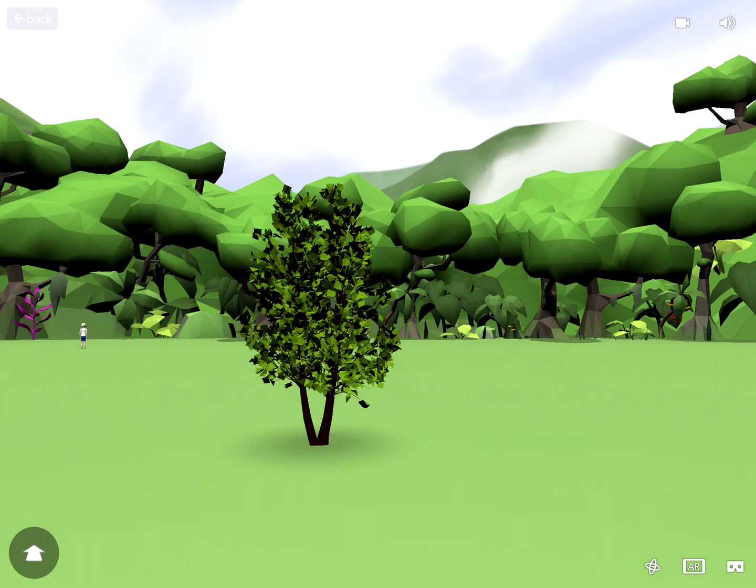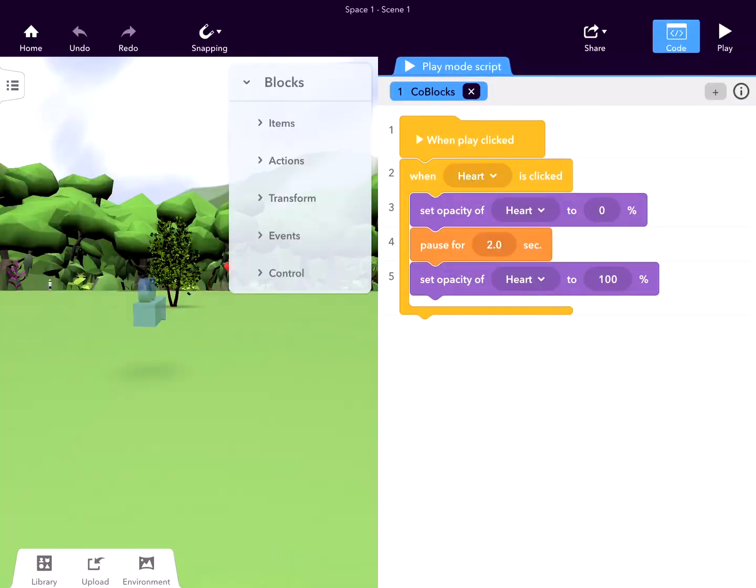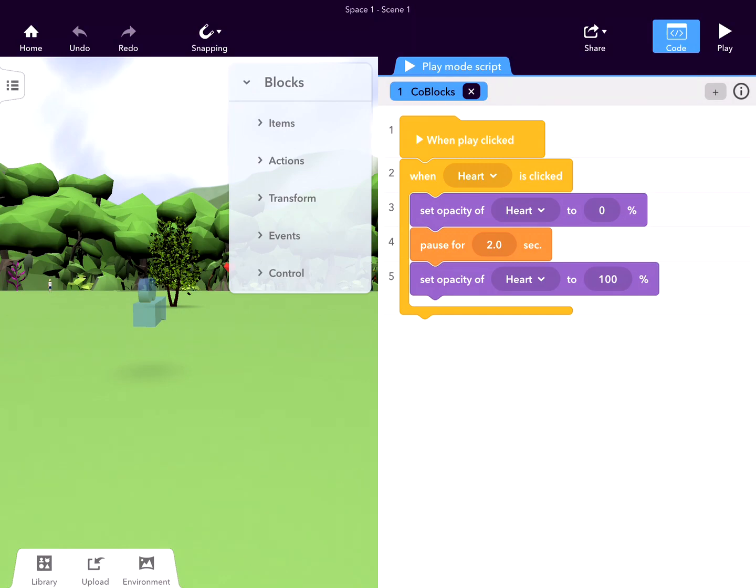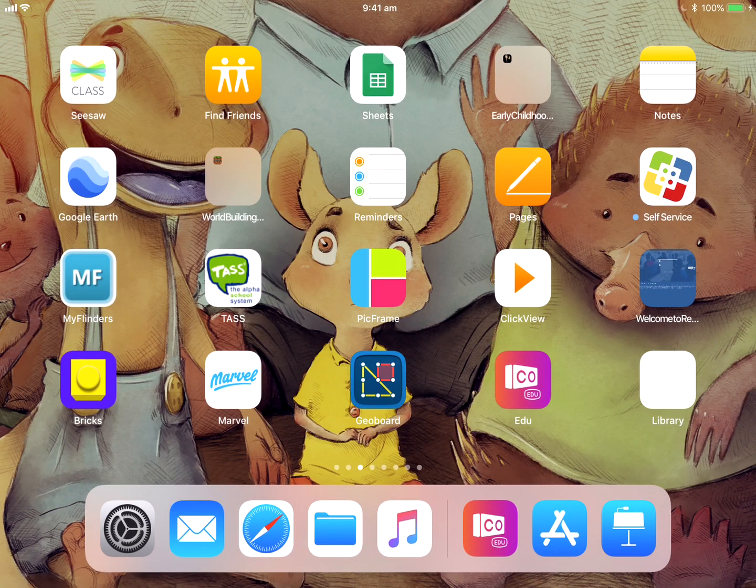I've been really impressed with the free account. You can get your kids to create two spaces, but I really like the play mode, the scripting, and the coding we can do, as well as the VR and 3D shapes. Paul Hamilton here, signing off.